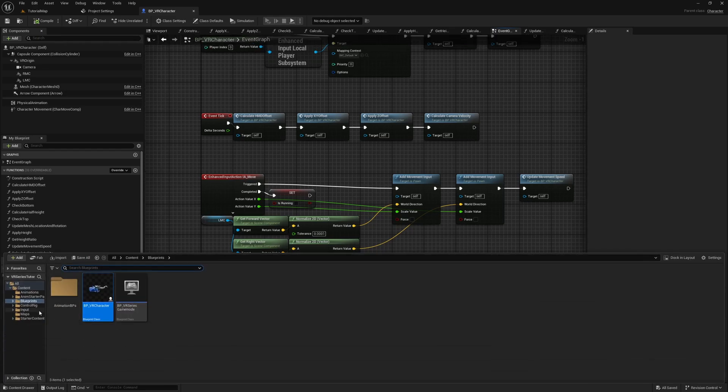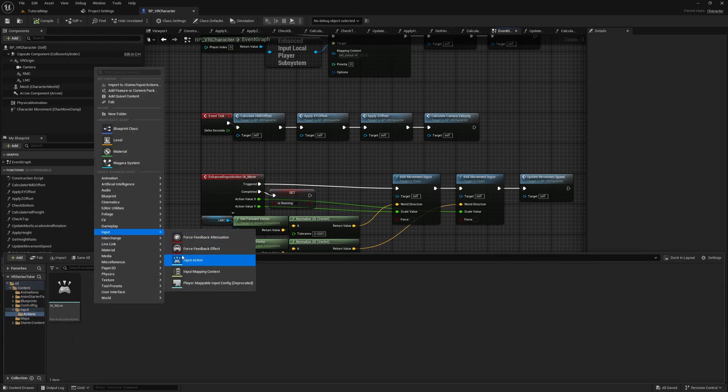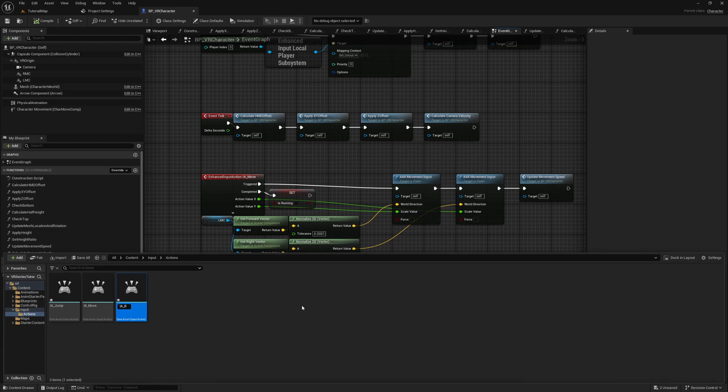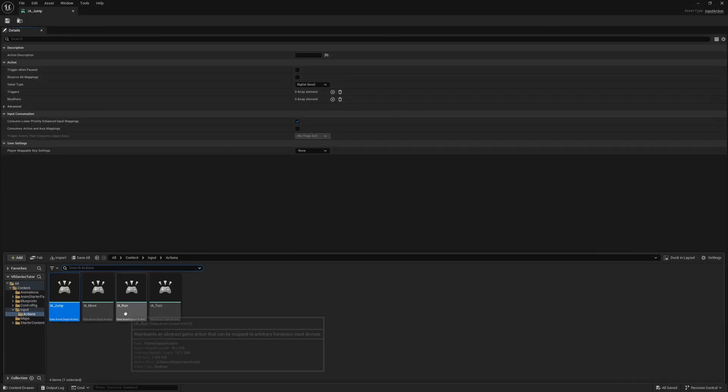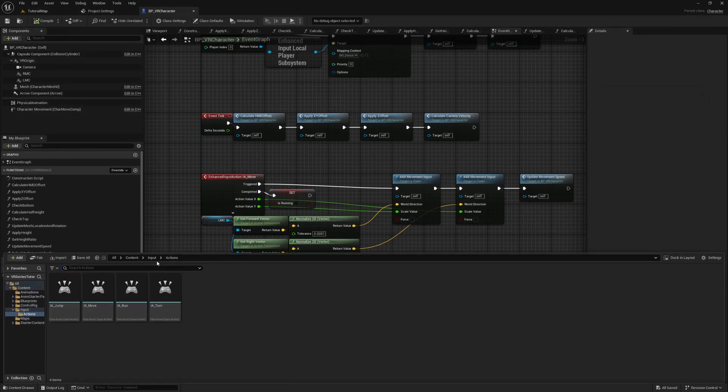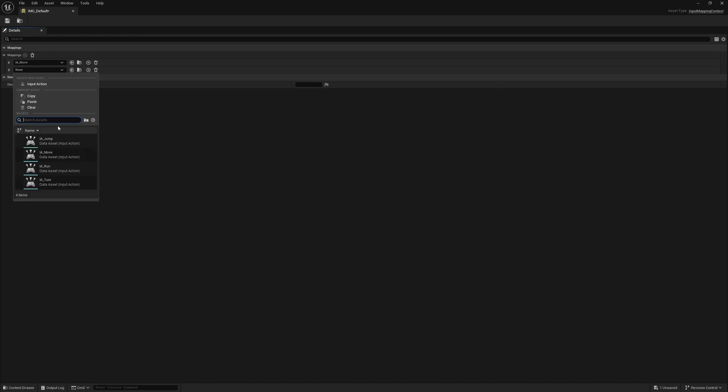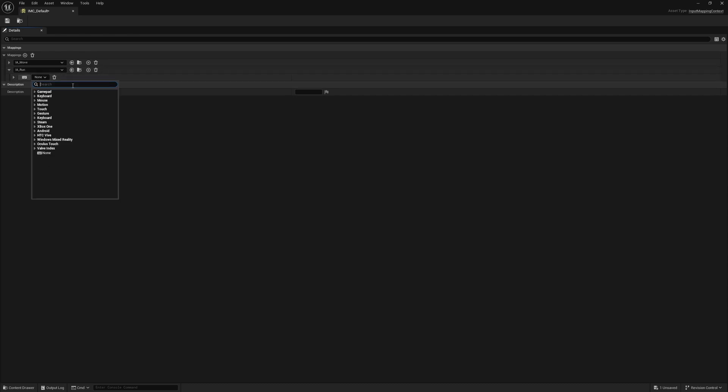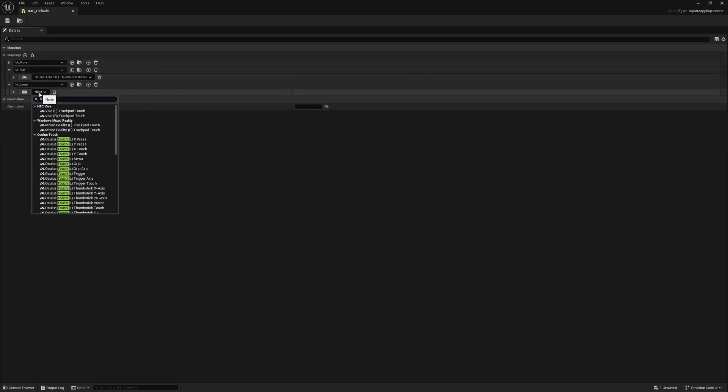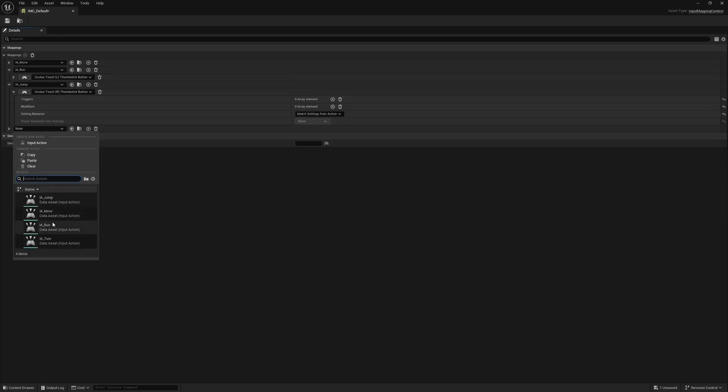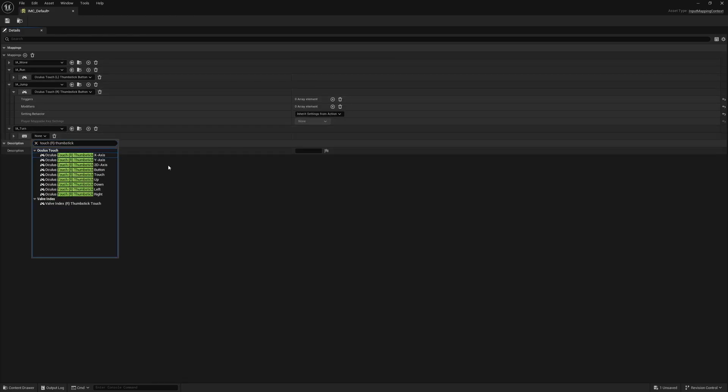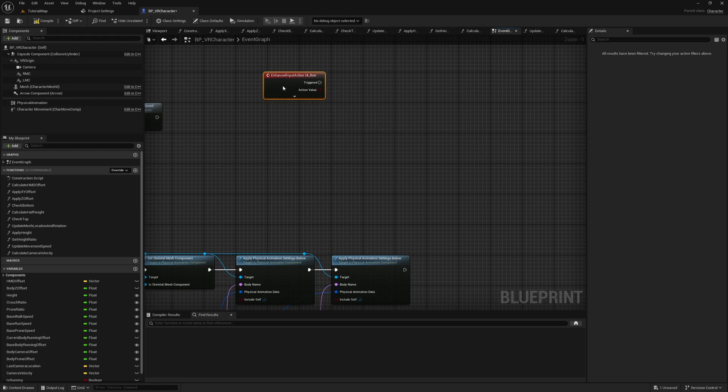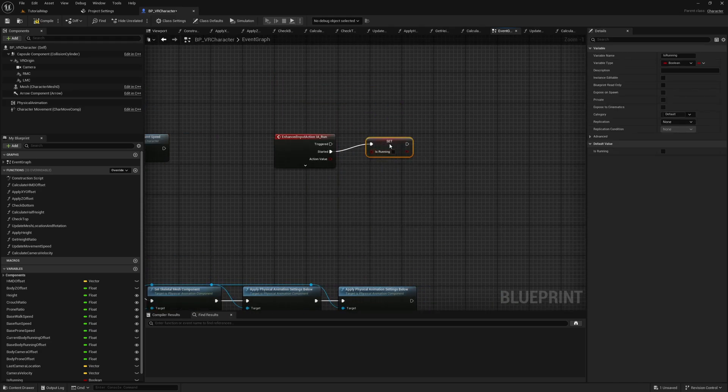Next, we want to set up some new inputs. Go to Input Actions and create three new input actions called IA Jump, IA Run, and IA Turn. IA Jump and IA Run have a value type of Move. IA Turn has a value type of Axis 1D Float. In the input mapping context, set up the inputs to the buttons you like. I'm going to use the left thumbstick button for running, the right thumbstick button for jumping, and the right thumbstick x-axis for turning.